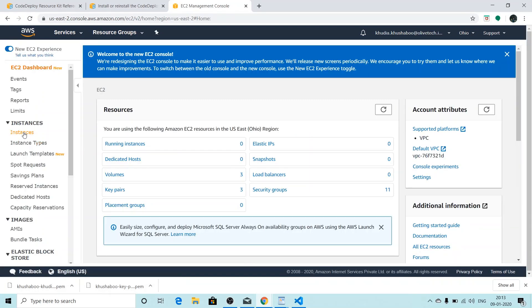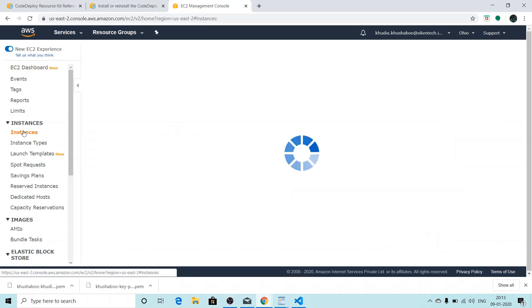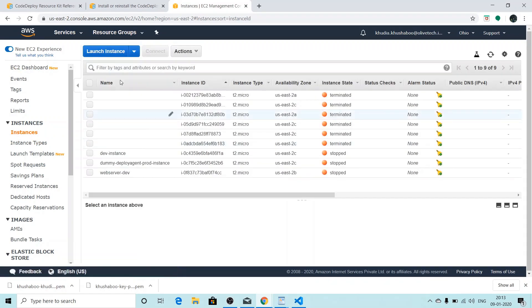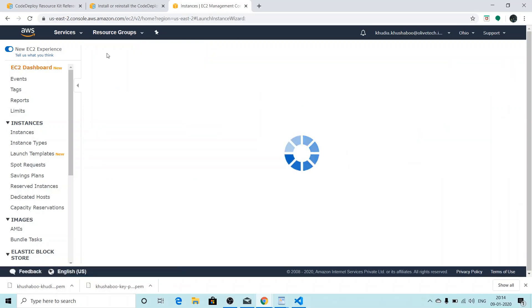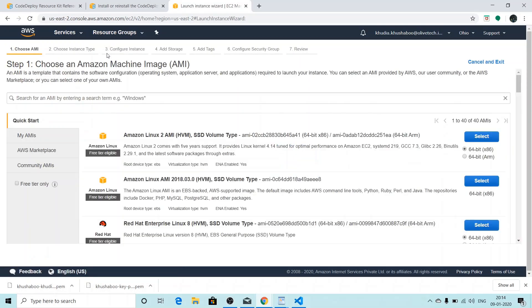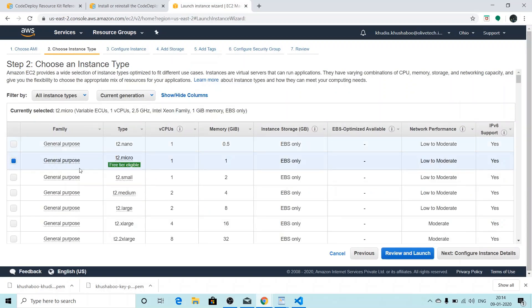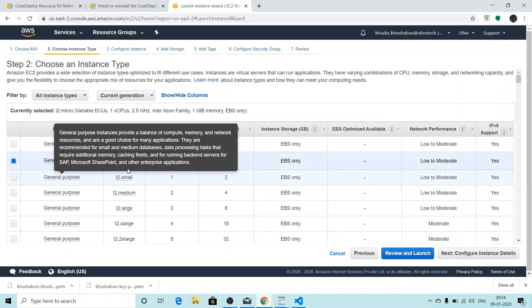To launch an EC2 instance, we'll go on EC2. We'll click on instances. To launch a new instance, I'll click on launch instance. I'll select the Amazon machine image I want to work with. For me it will be Amazon Linux 2 AMI.